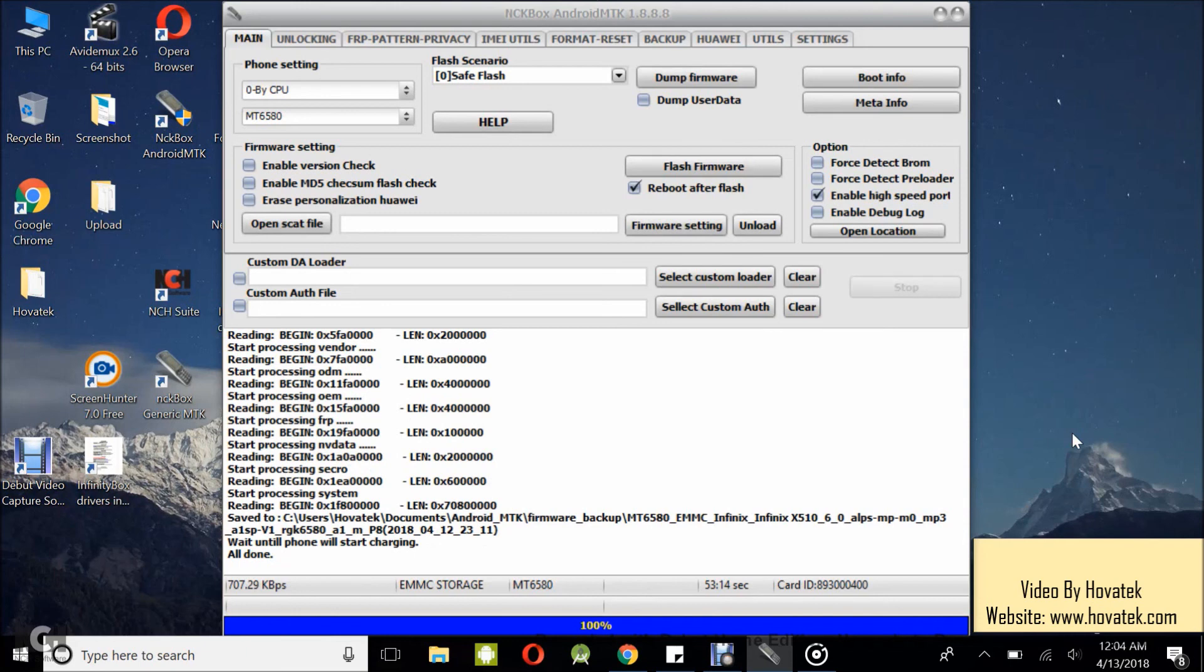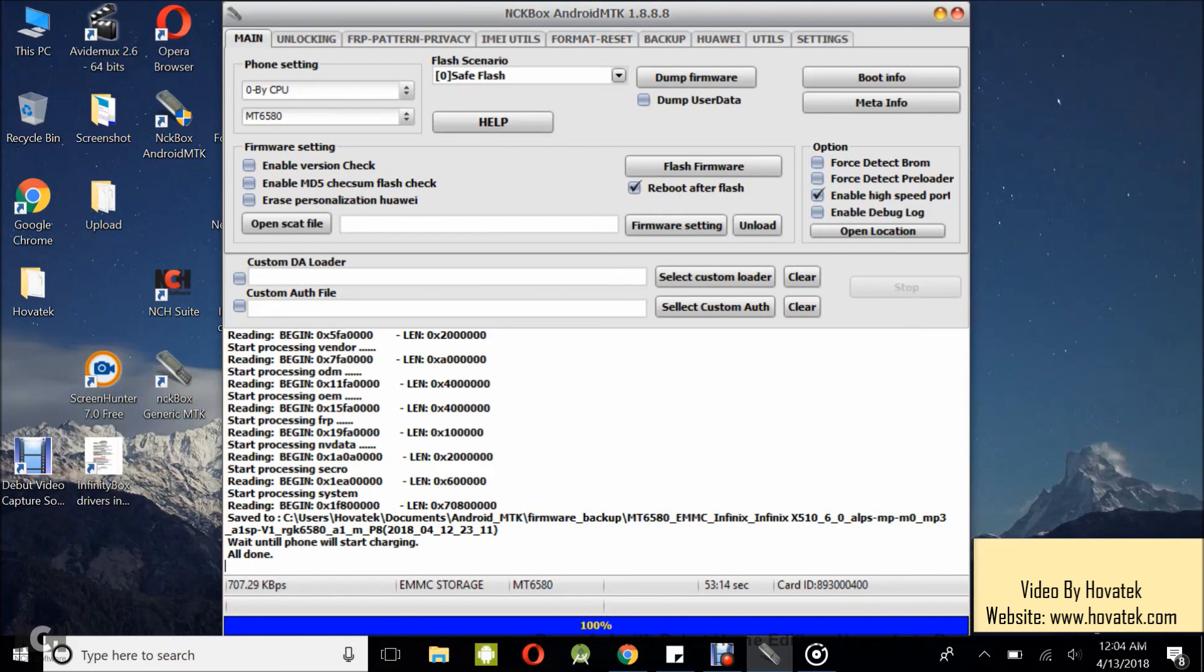Backup is done and it is saved to this directory. So what you have to do, just check this directory for your backup folder. So that's how to backup or dump the MediaTek Android phone firmware using NCK box Android MTK module.